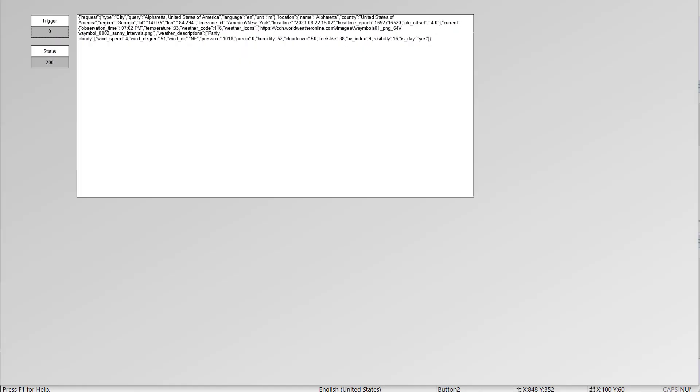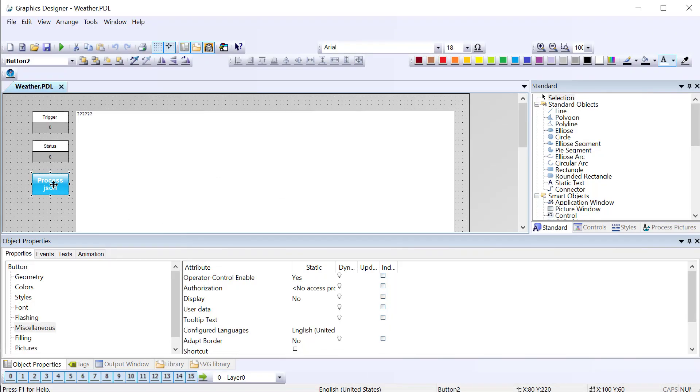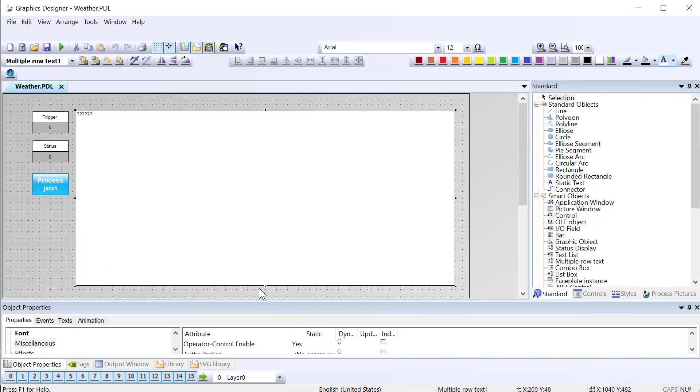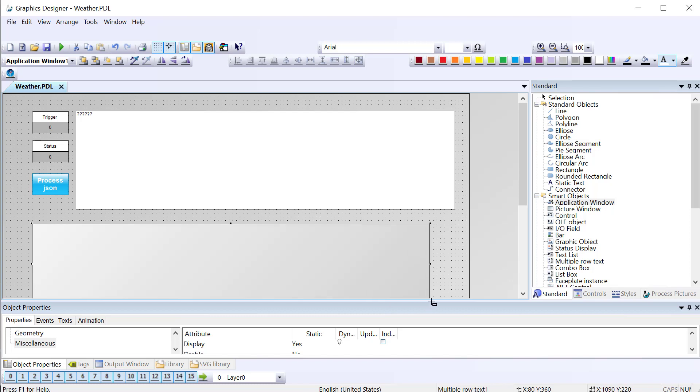We'll go back to Graphics Designer. I've added a button with some Visual Basic scripting on it, and I am going to grab this application window. You can use this as kind of a debug console.